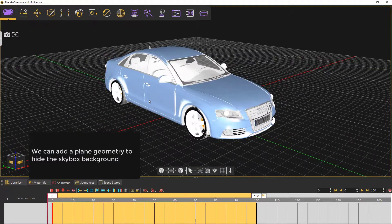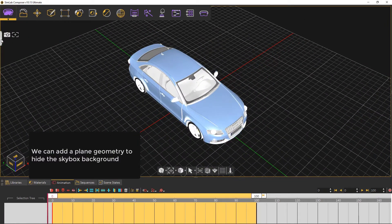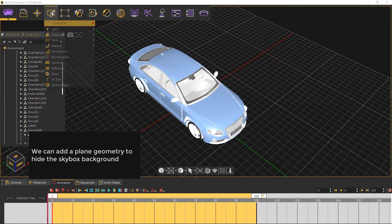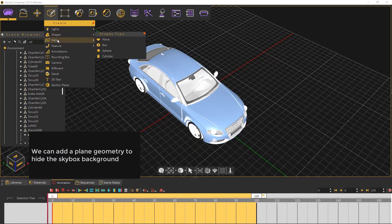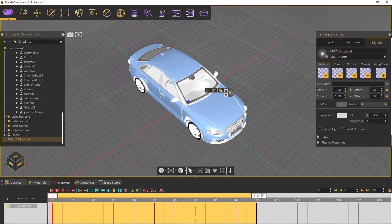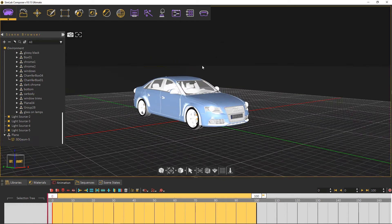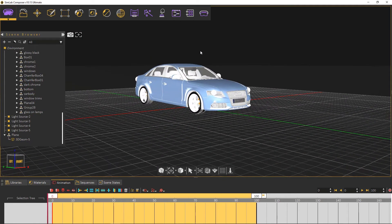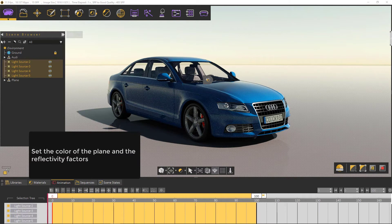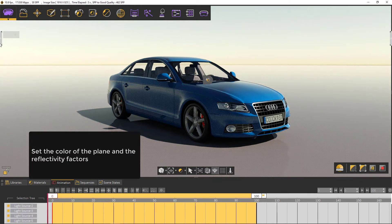We can add a plane geometry to hide the skybox's background at the bottom part of the render. Set the color of the plane and the reflectivity factors.